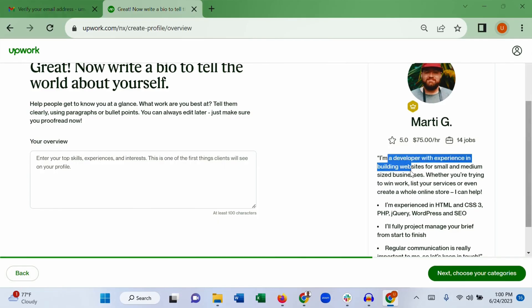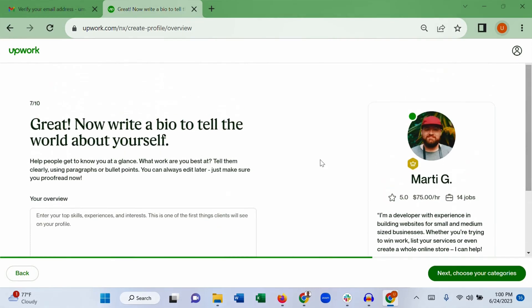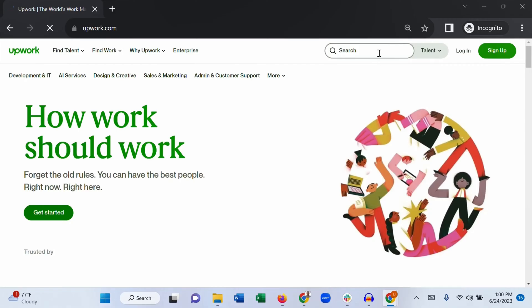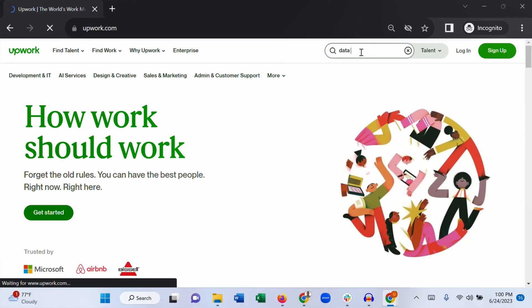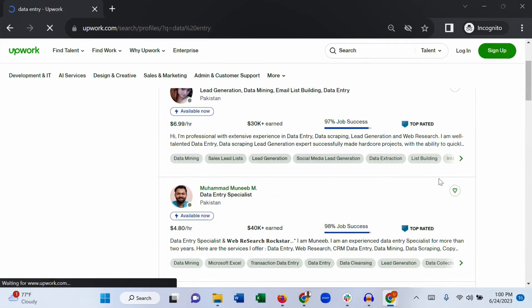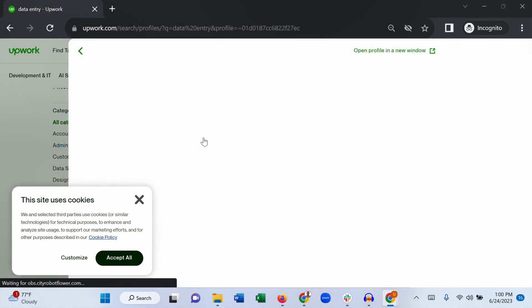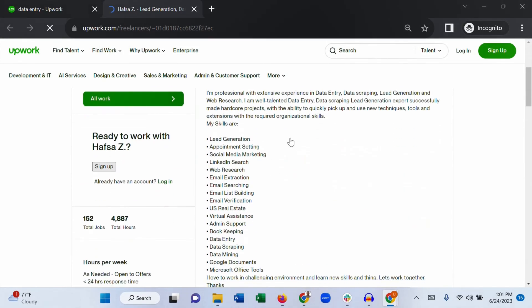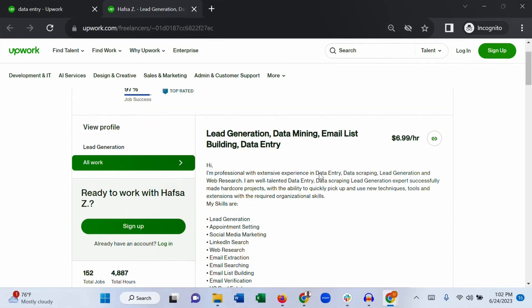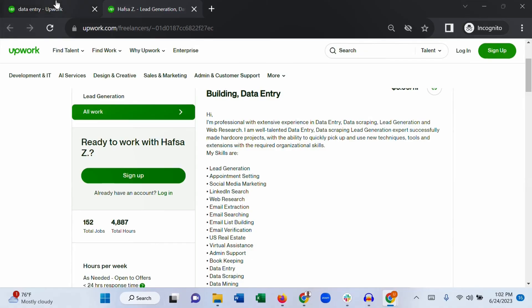Here is an example of a web developer's introduction — he clearly explains who he is and includes a bullet list of his services. Another way to write your overview is to go to Upwork in a private window, search for the skill you are selling — in our case 'Data Entry' — and look at top-rated freelancers. Open their profiles, see how they write their introductions, and take inspiration from there. Don't copy their profile, just use it for inspiration.